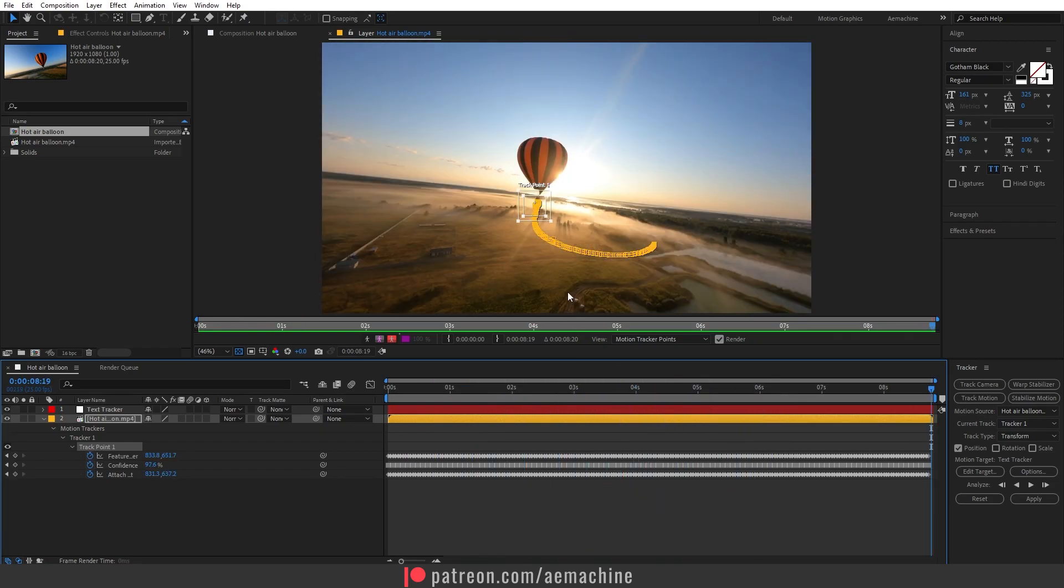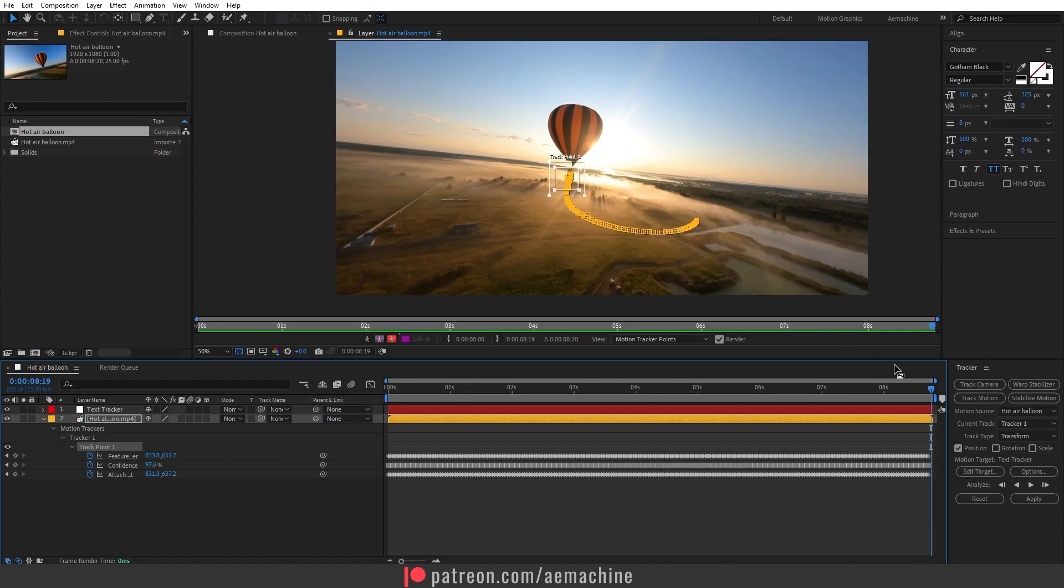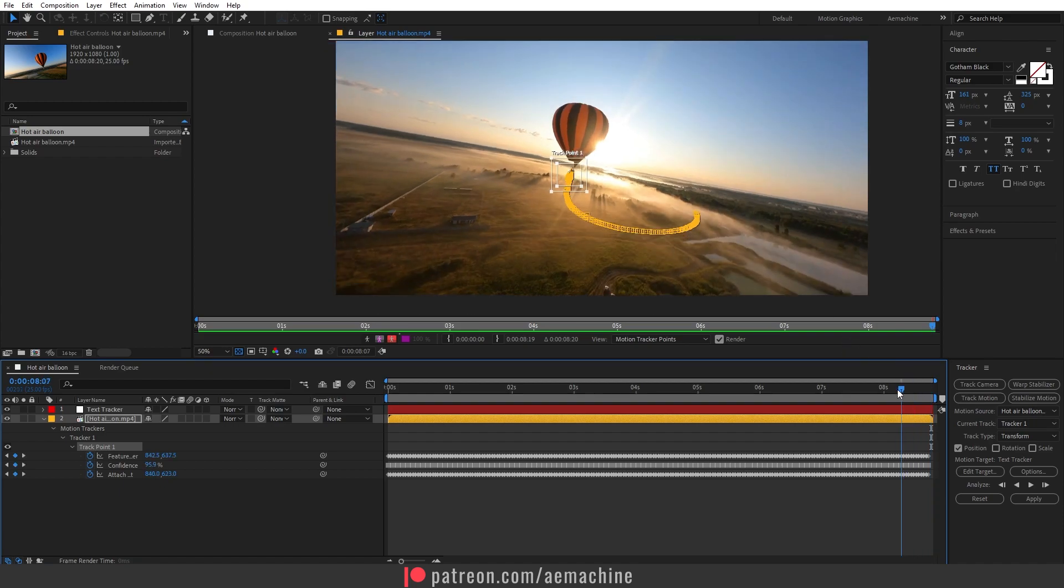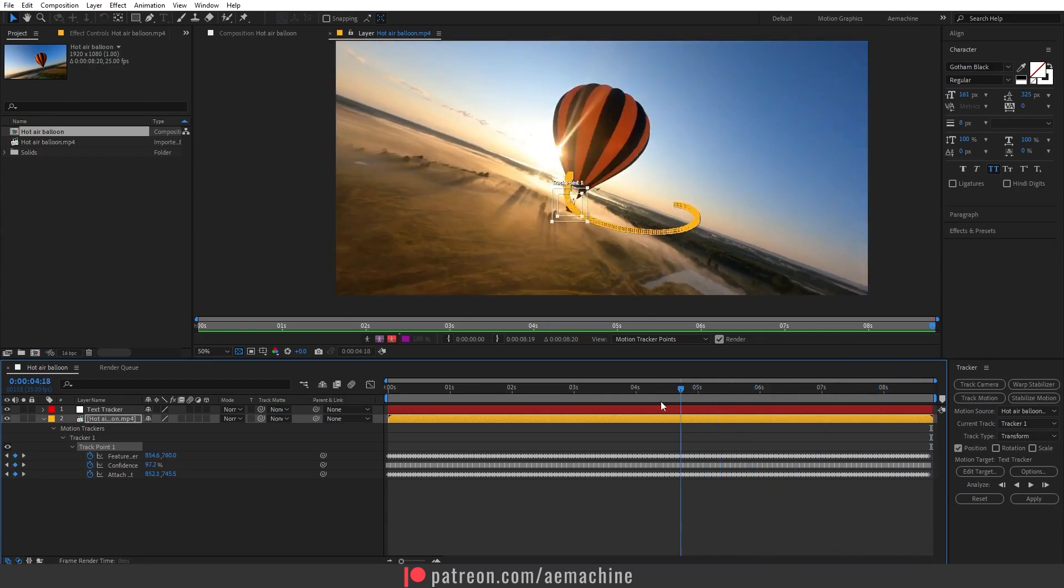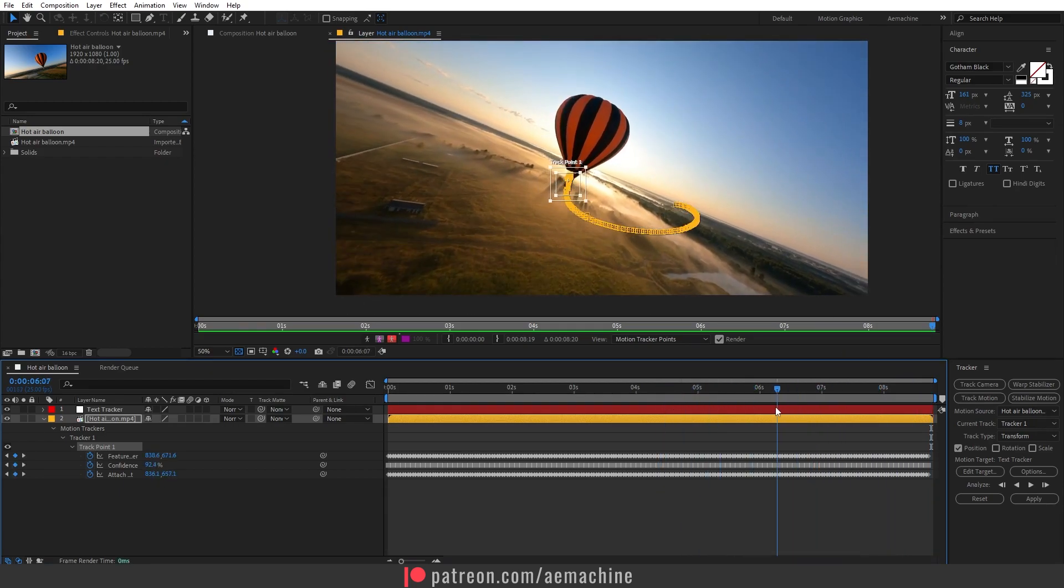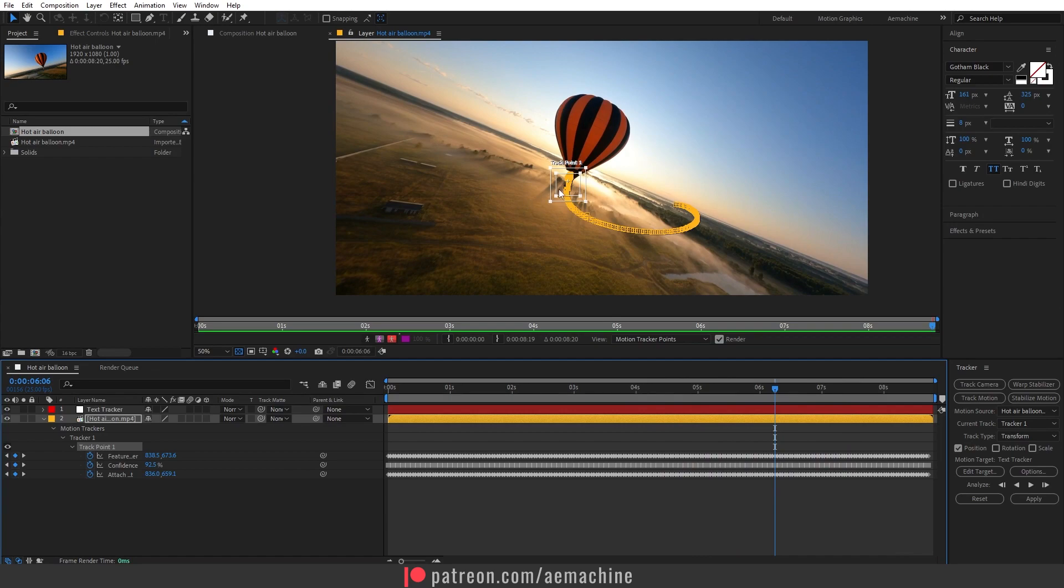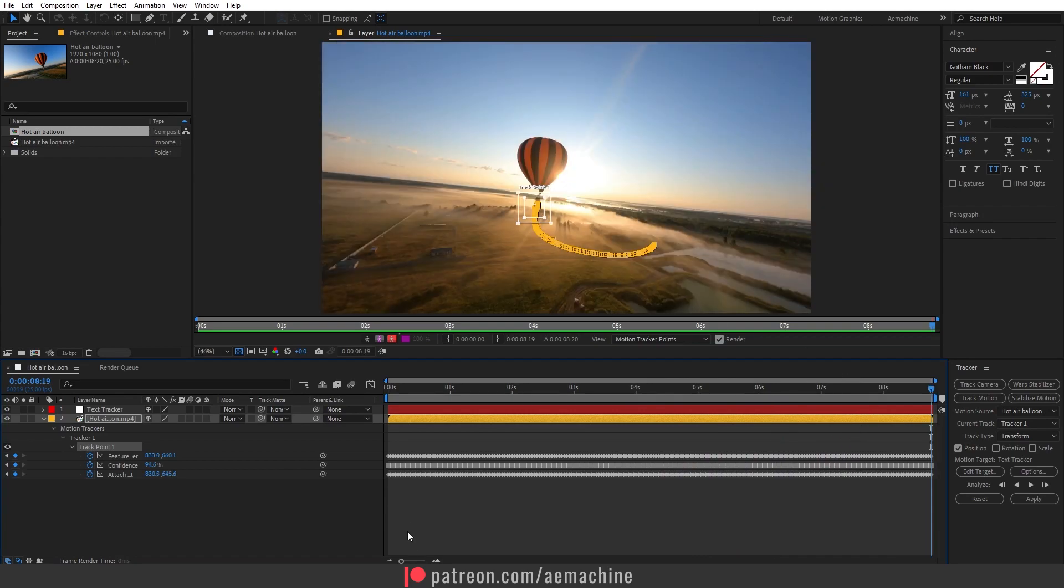Okay, perfect. You are done with the tracking. Of course it's not perfect, but you guys can get the idea and you can always edit if you think these are not working properly. Now let's apply this data to the Text Tracker.